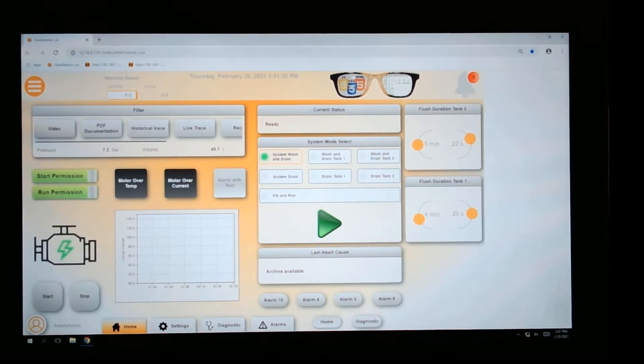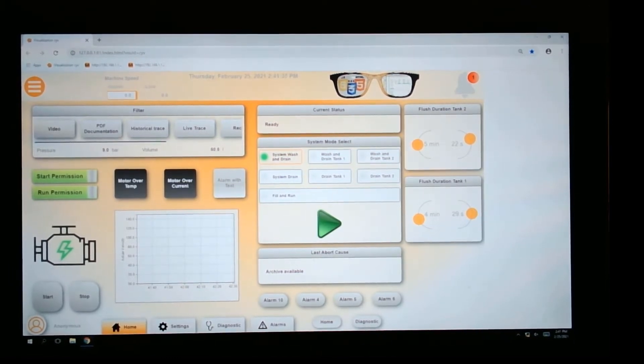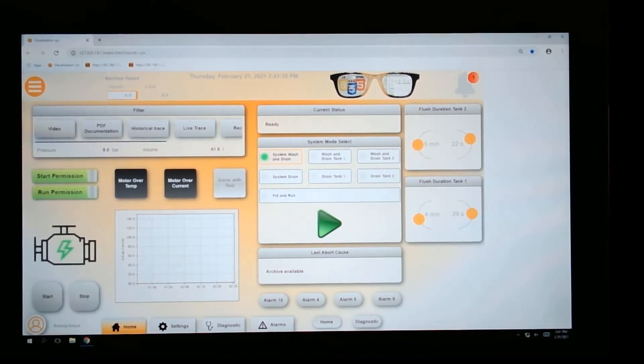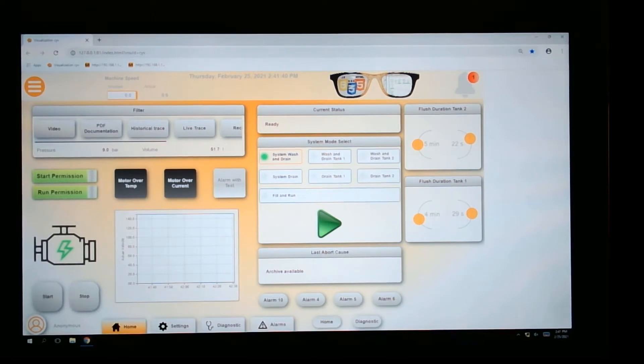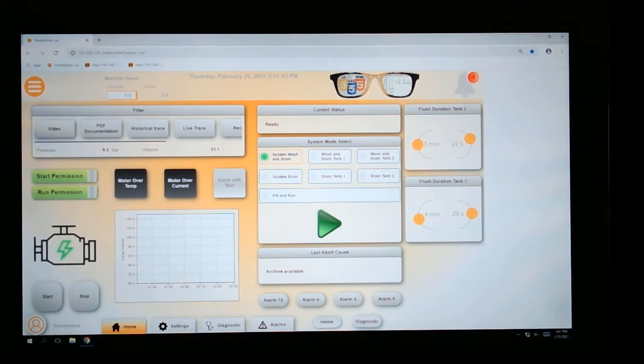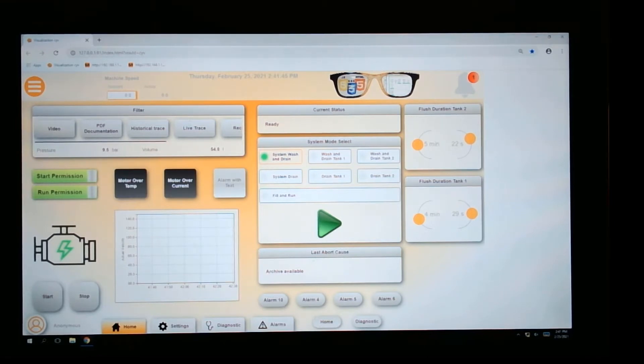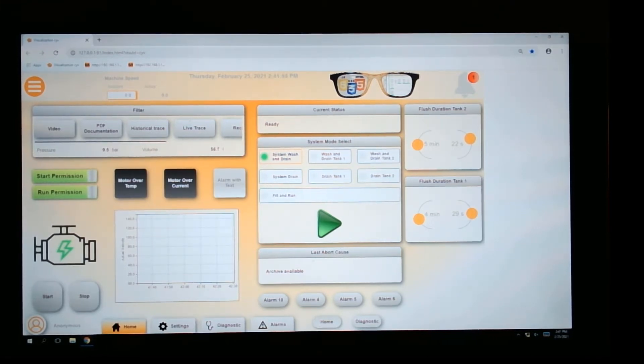Alright guys, here we are. This is our visualization screen created utilizing MapView technology. What MapView does in the background is it creates an HTML page, a CSS file which is cascading style sheets, and it uses JavaScript for different functionality.